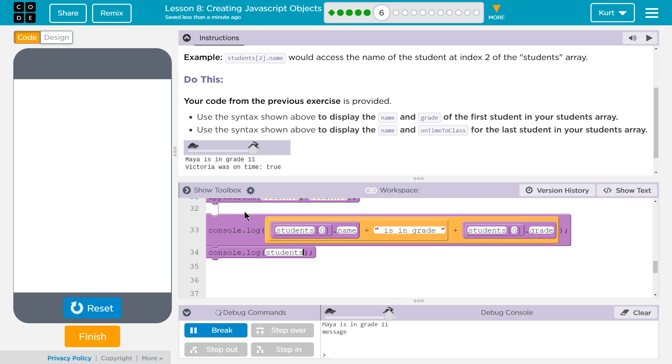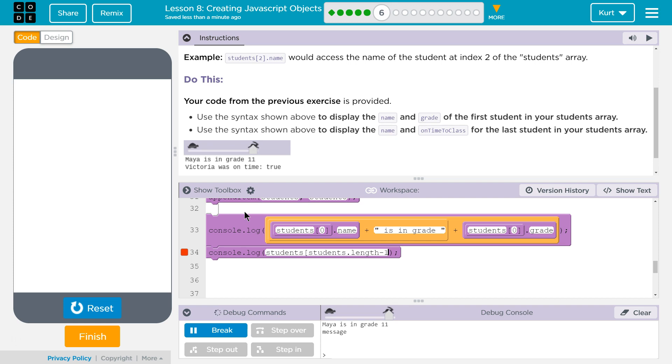I'm going to say students. And then, in brackets, I'm going to say, so what index do I want? I want students.length. Okay? And I want students.length because that will give us the length of the array. But remember, the length is one more than the index. So, I'm going to say minus one because if we take one away from the length, that will be the last index of the array. And that will be the student. I could have just said four. But it's good to use these things we've been learning.